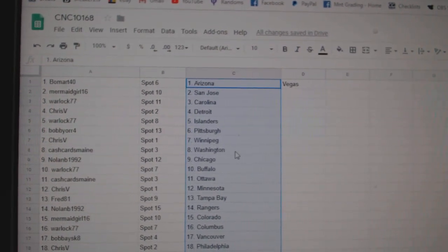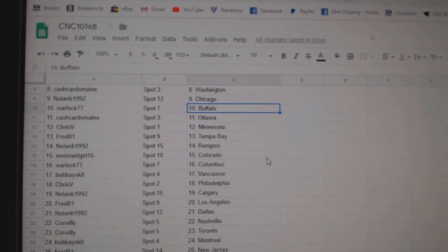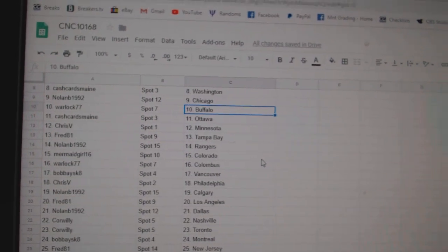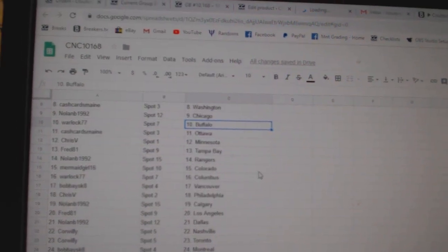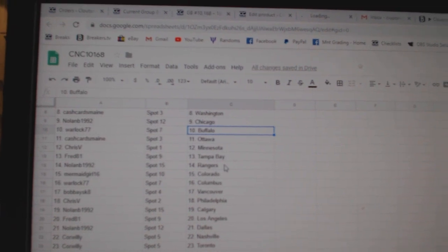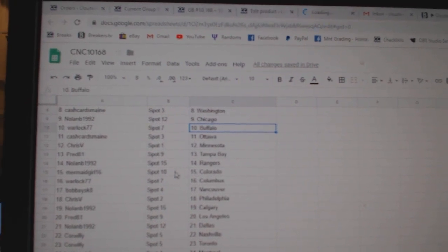Cash Cards Washington, Nolan Chicago, Warlock Buffalo, Cash Cards Ottawa, Chris V Minnesota, Fred Tampa.